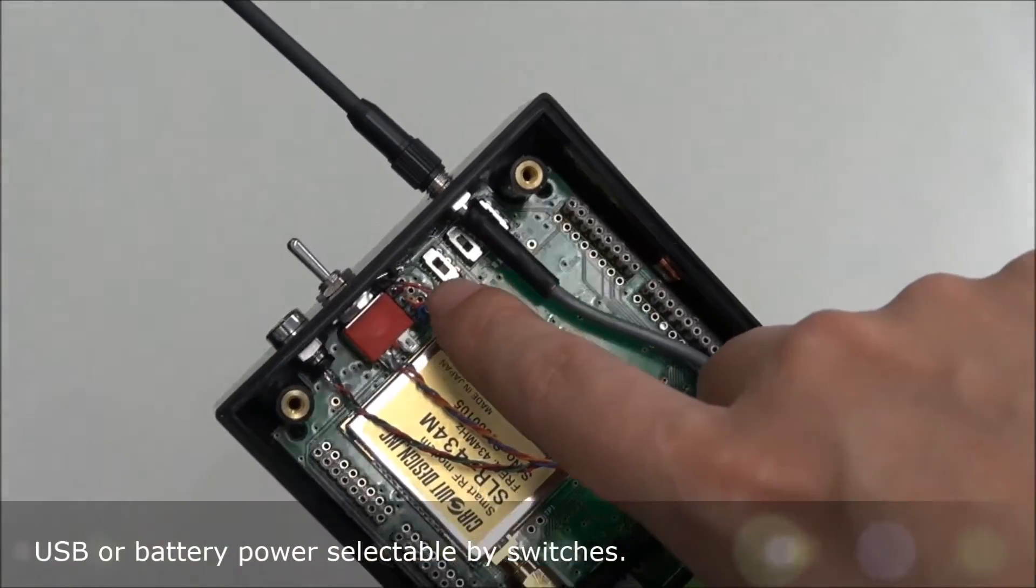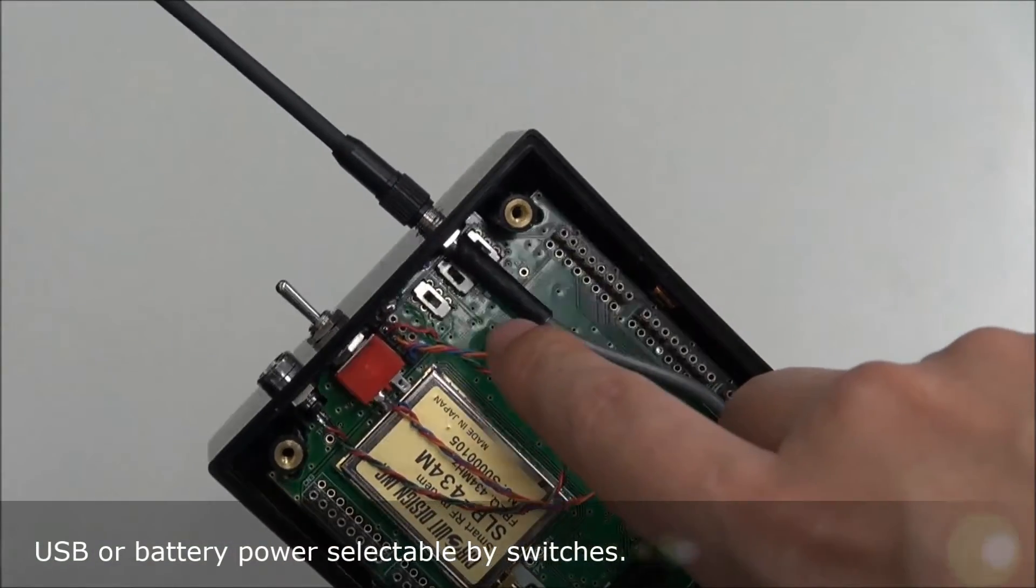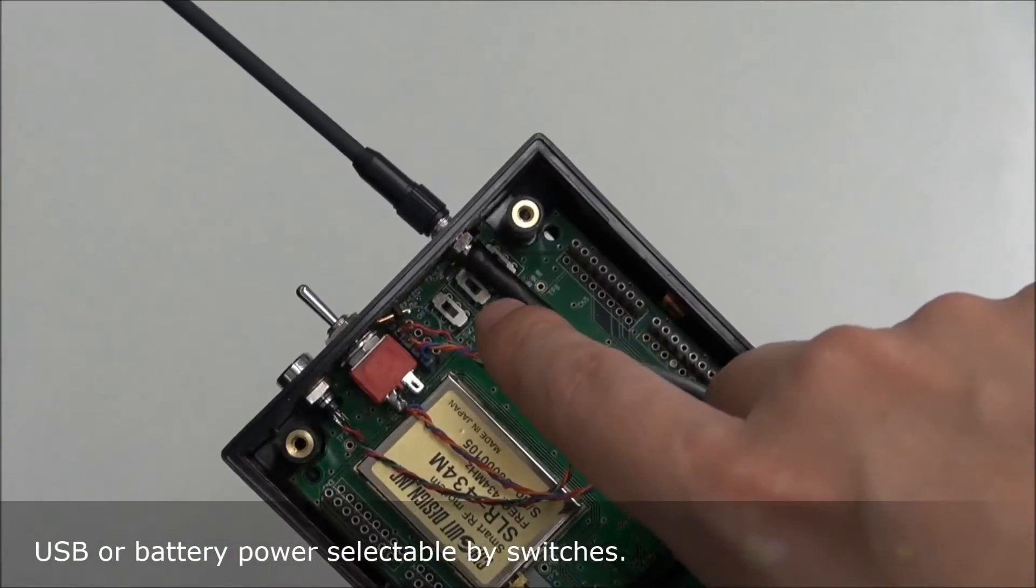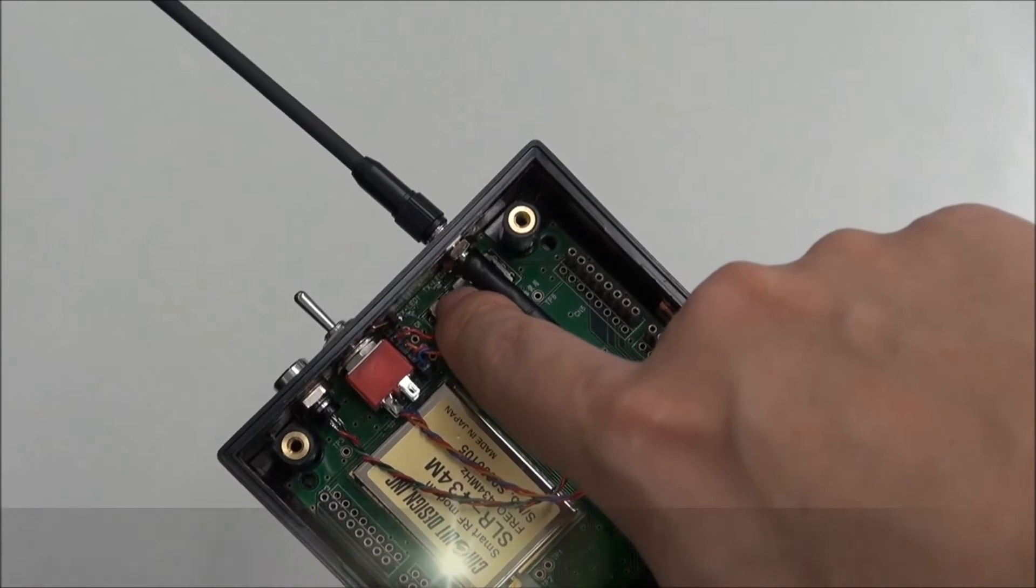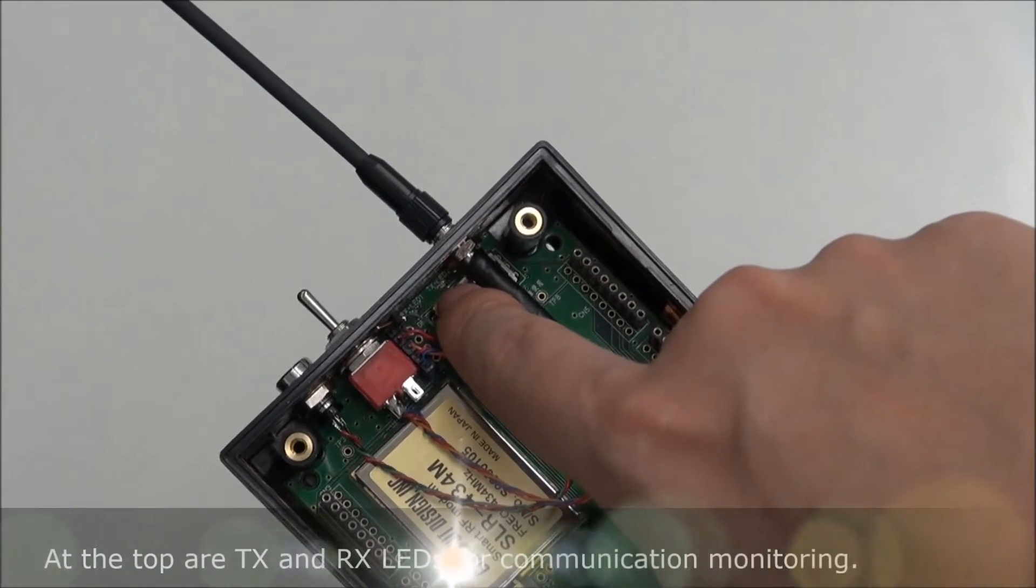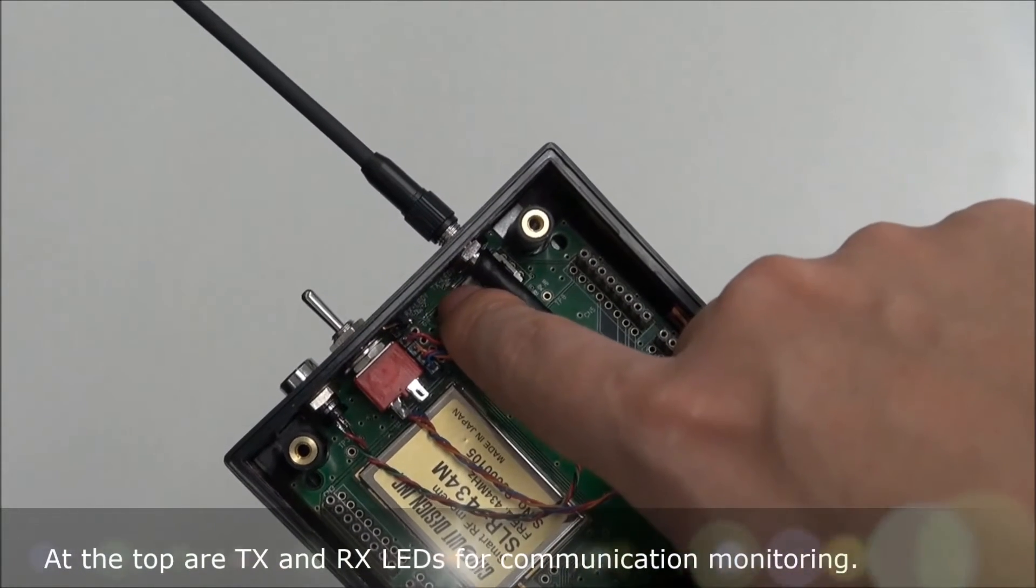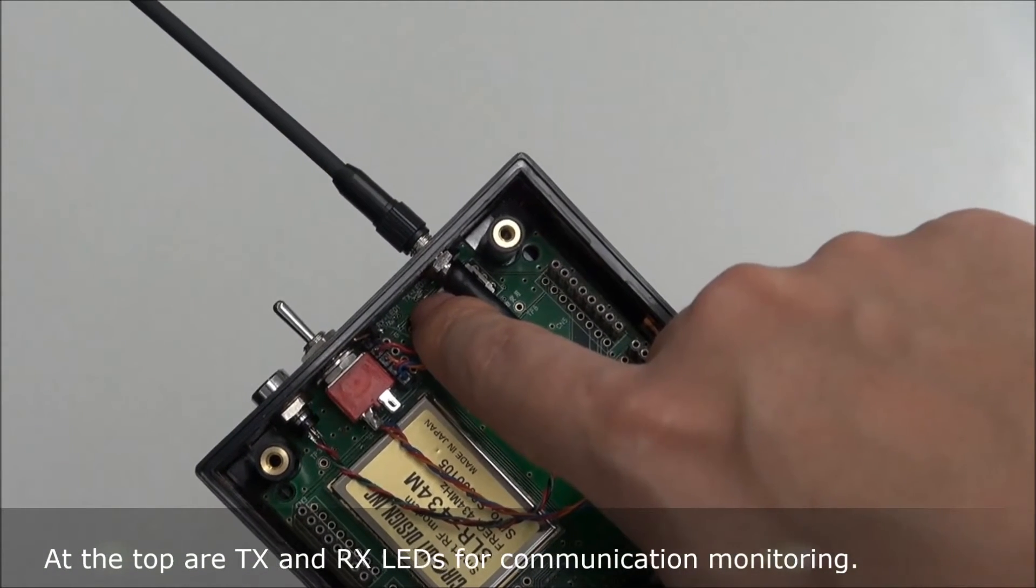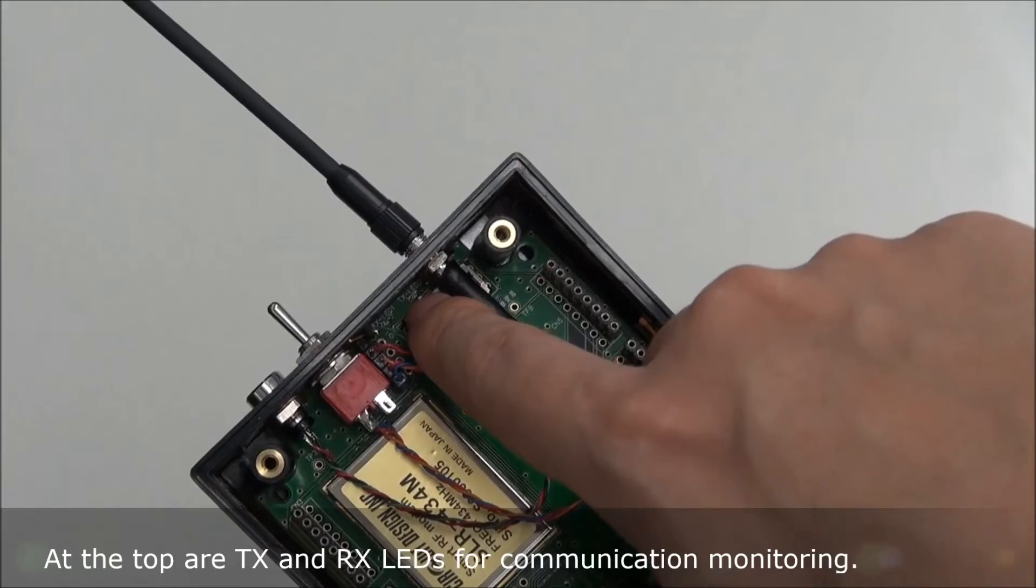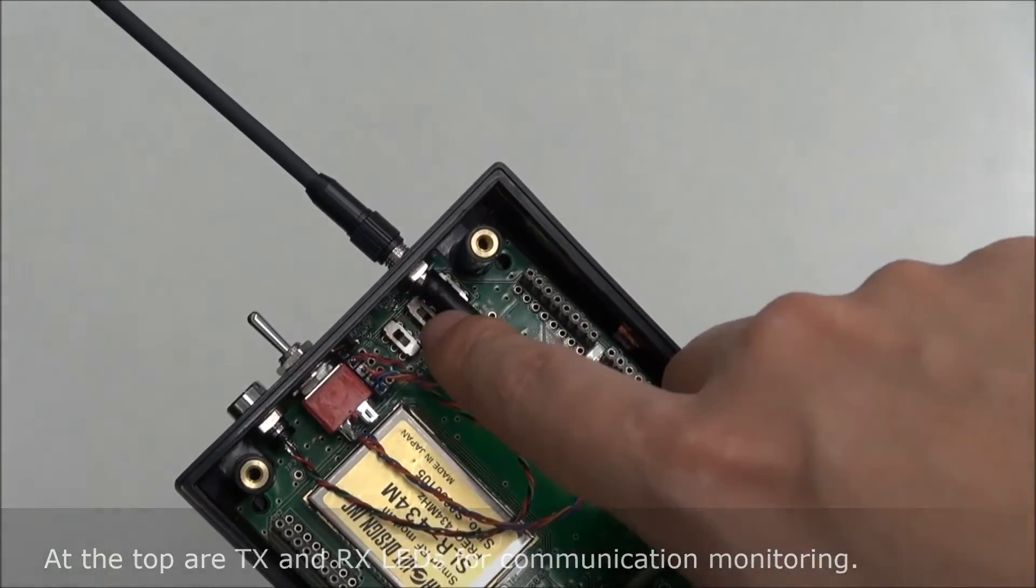Here we have USB or battery power selectable switches. At the top also are TX and RX LEDs for communication monitoring.